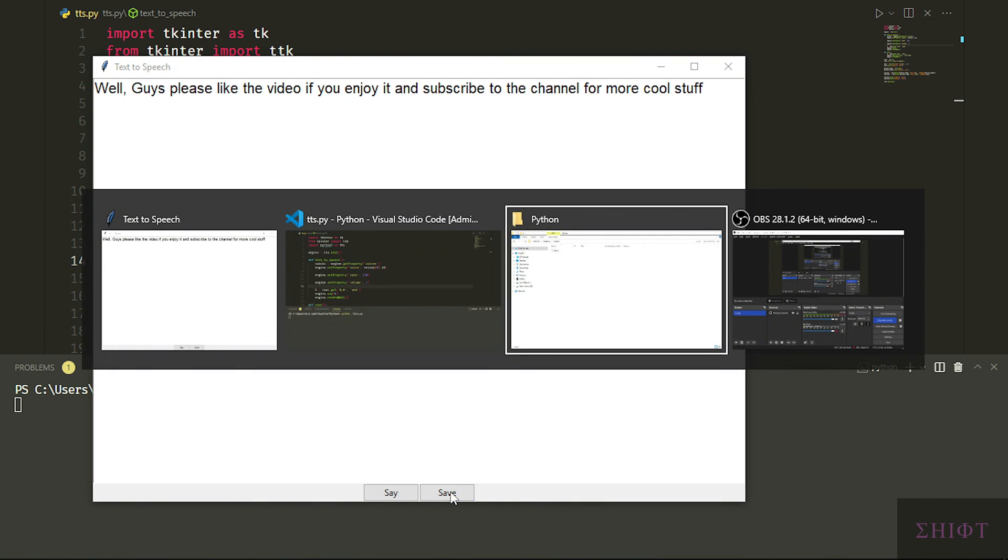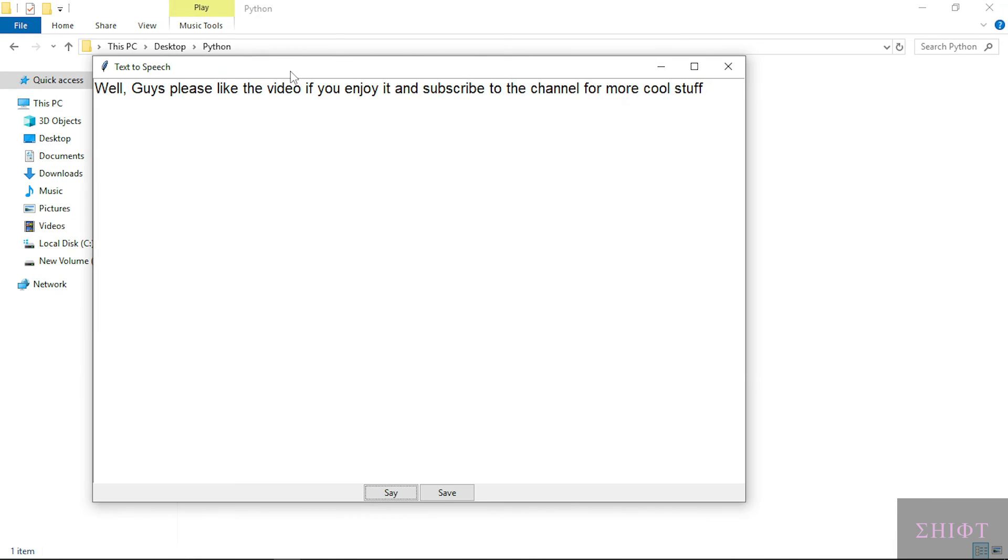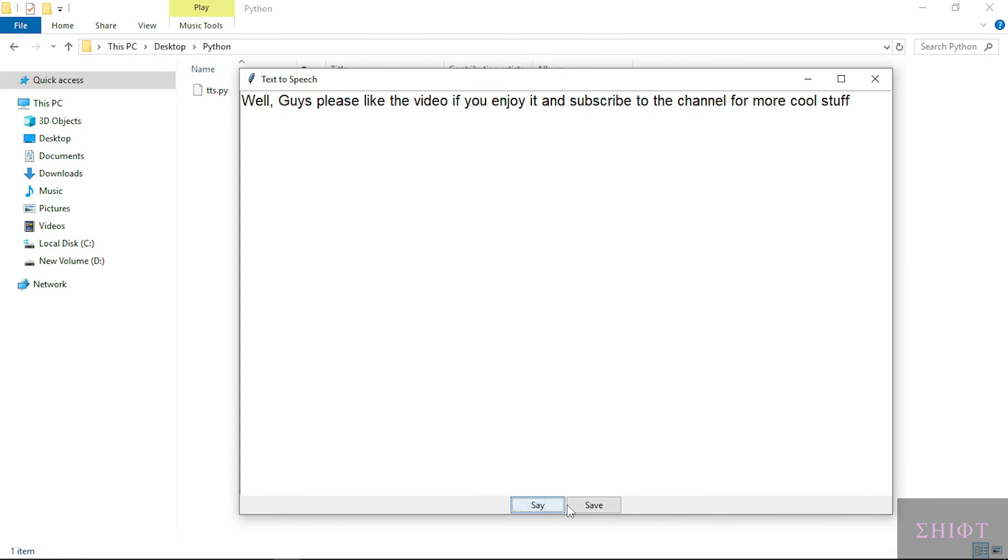Let's test the save functionality. This is the folder which my script is in. When I press save it should create our mp3 file. Let's see. Nice.